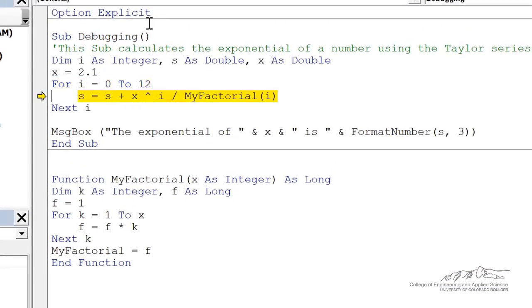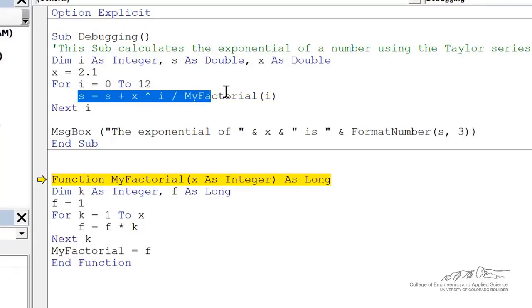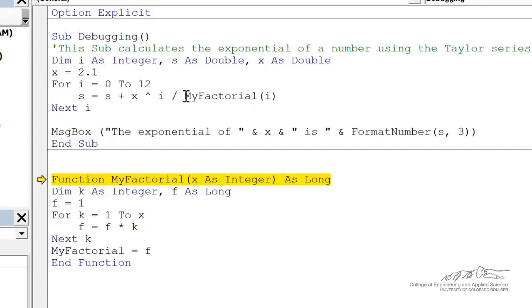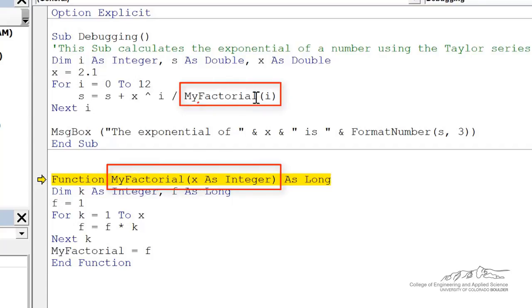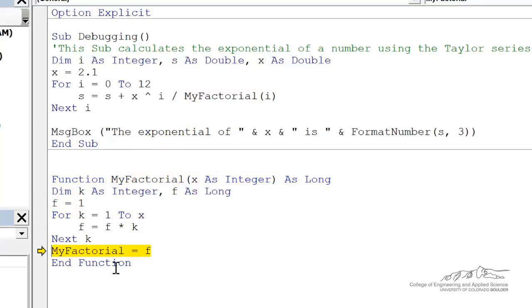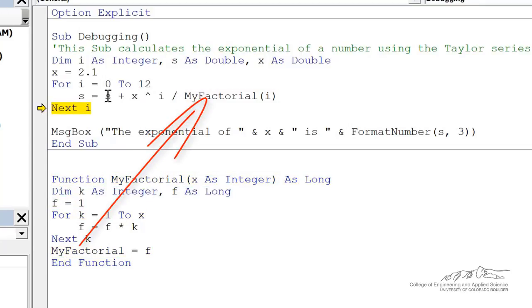So I'm going to press F8 a couple more times and we go through. You notice that in this line here, I've got another function. So in this sub, it's jumping out of that into another function. And then we go through that function. And it outputs.